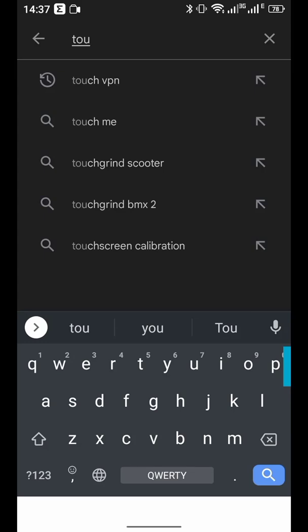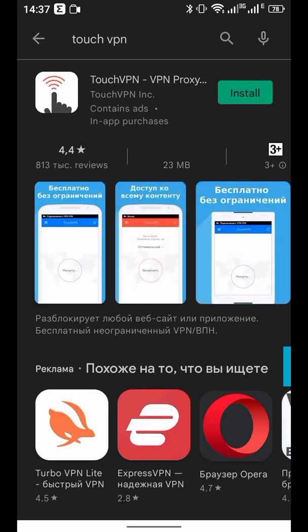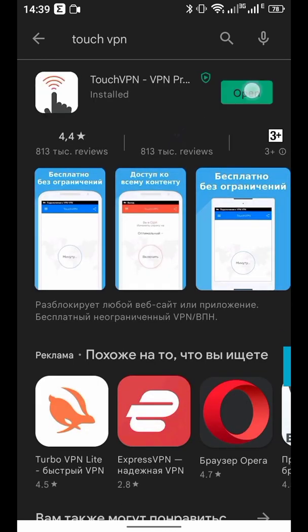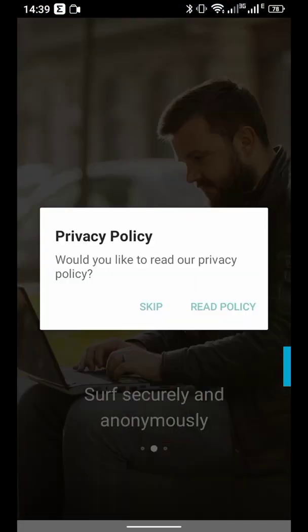How to install VPN on Android. At Google Play Store, search for Touch VPN and click on it. Then install it and open the VPN program. Click Skip.